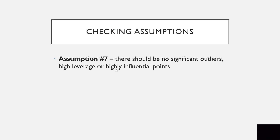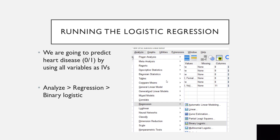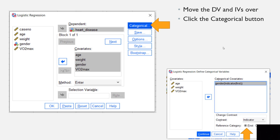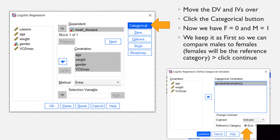For assumption 7, there should be no significant outliers, high leverage, or highly influential points — we will test that when we run the regression. To run the logistic regression, go to Analyze, Regression, and choose Binary Logistic. Bring over heart disease as the dependent variable, then bring over age, weight, gender, and VO2 max. Gender is special because it is a categorical variable while the rest are continuous. Click Categorical and bring gender over. With females equal to 0 and males equal to 1, we keep the reference as first so we can compare males to females. Females will be the reference category. Click Continue.